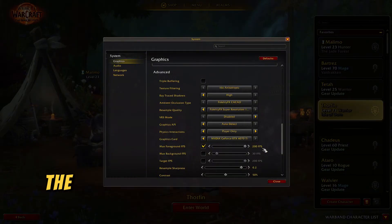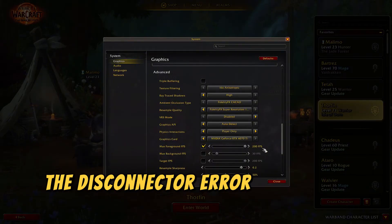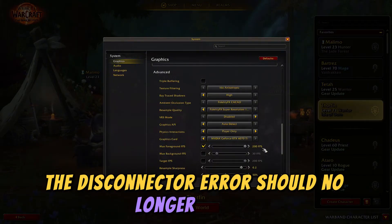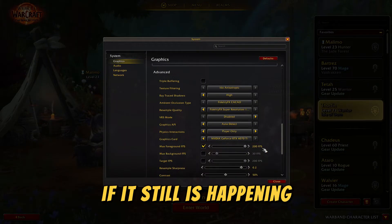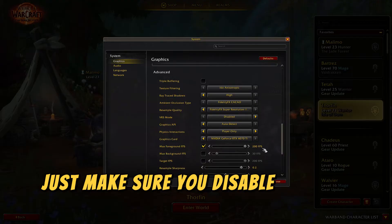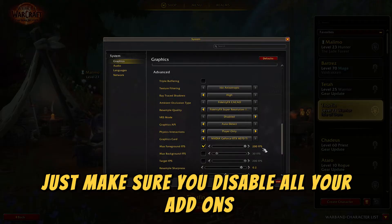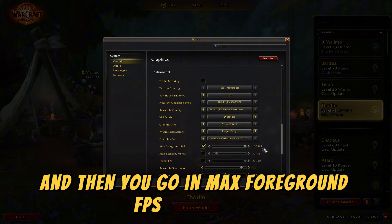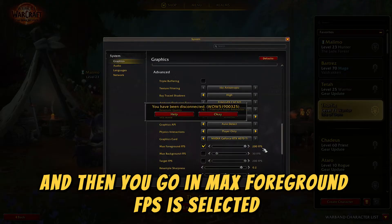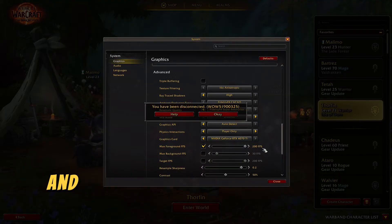Once you've set your Max Foreground FPS, the disconnect error should no longer happen. If it still is happening, just make sure you disable all your add-ons, then go in and confirm Max Foreground FPS is selected.